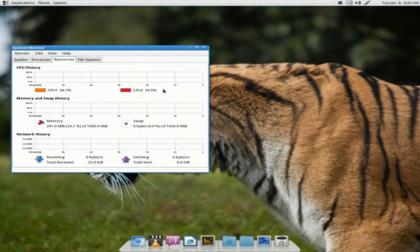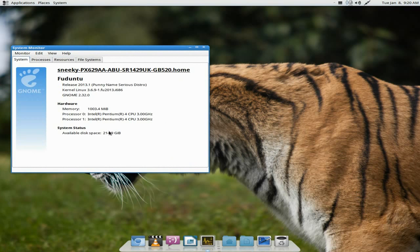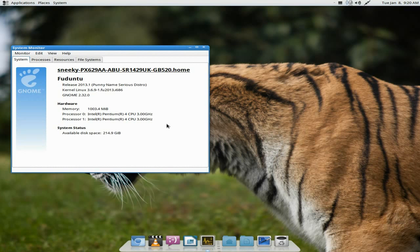I'll go to System Monitor. As you can see, we're actually recording at the same time here and everything's working. It ain't using hardly anything. This is quite an old machine. The RAM usage is only 241MB, so that's pretty, pretty low. I wasn't expecting this sort of performance from Fuduntu, really. There's the old machine — GNOME 2.3.2.0, and the kernel we're using is 3.6.9-1.